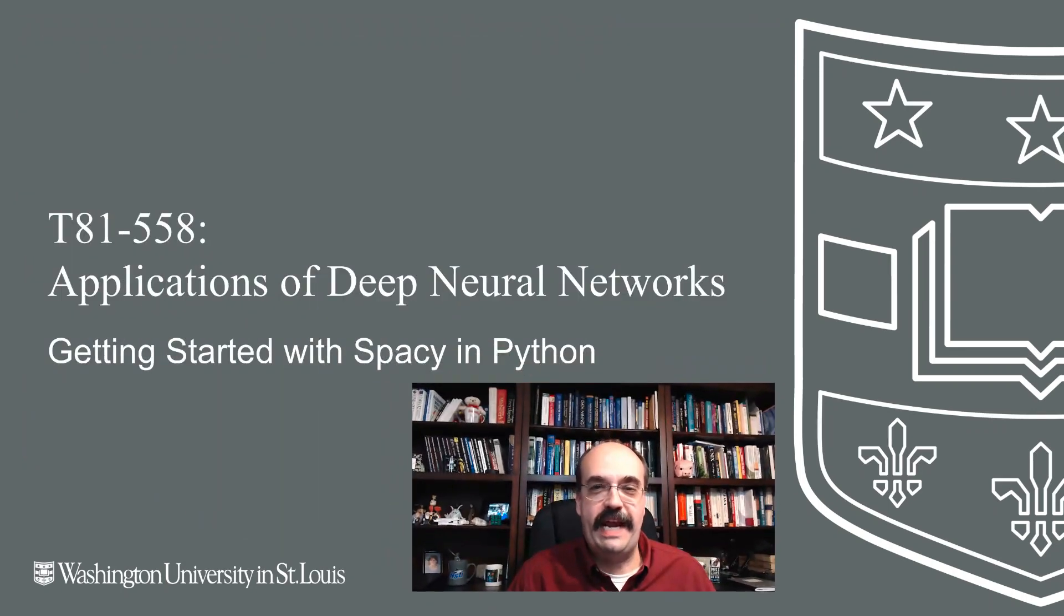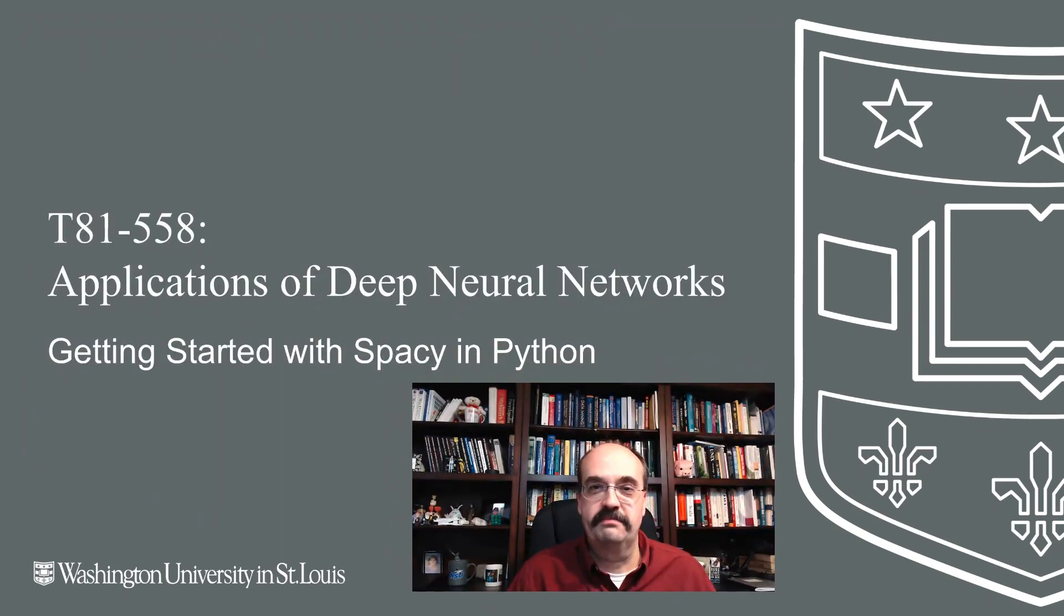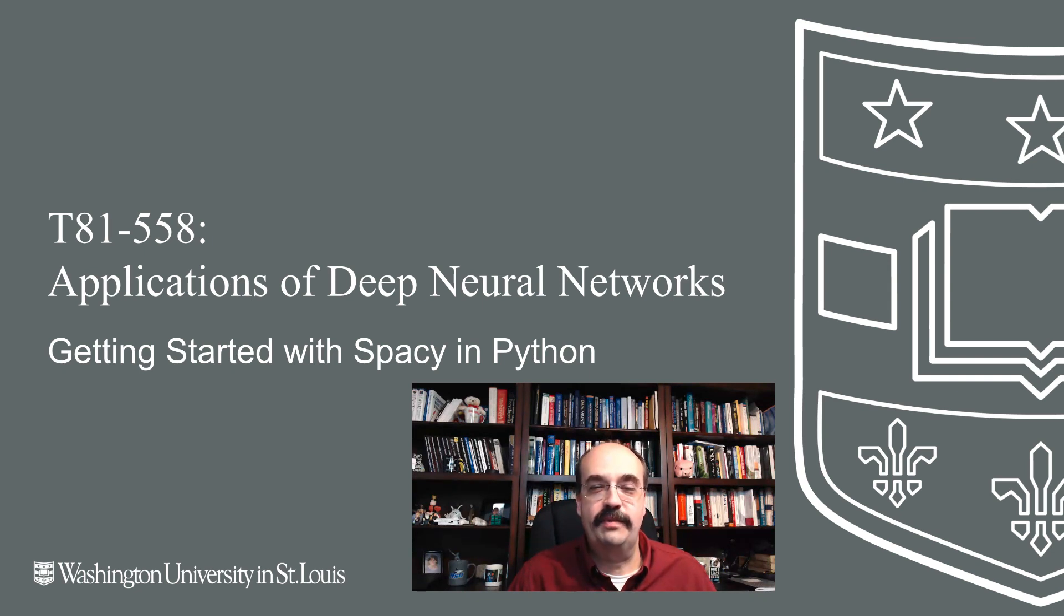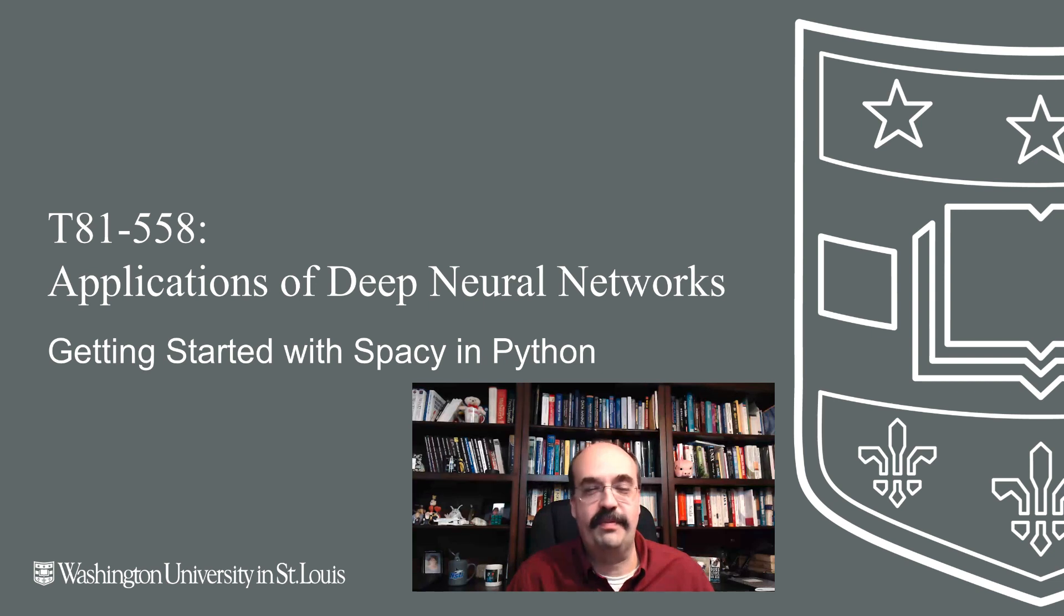Hi, this is Jeff Heaton. Welcome to Applications of Deep Neural Networks with Washington University. Now we're going to start a look at natural language processing with Keras. In particular, we're going to begin by looking at some tools that will help us pre-process the data before we send it to the neural network.